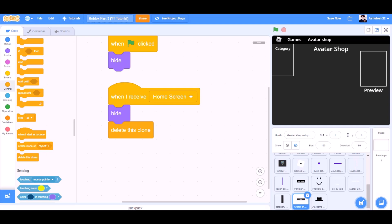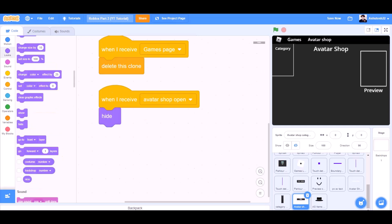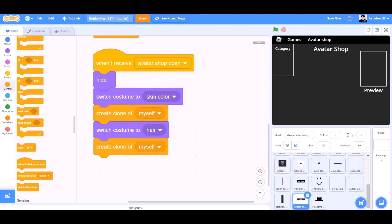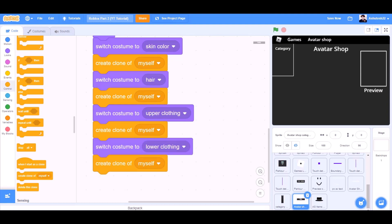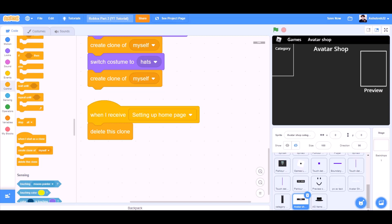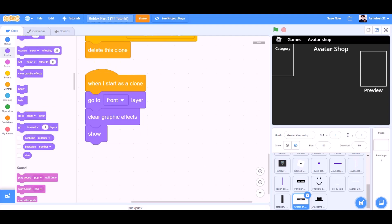When I receive games page, delete this clone — that means it will delete all the clones. When I receive avatar shop open, hide, switch costume to skin color, create clone of myself. Switch costume to hair, create clone of myself. Switch costume to upper clothing, create clone of myself. Switch costume to lower clothing, create clone of myself. Switch costume to hats, create clone of myself. When I receive setting up home page, hide, delete this clone. When I start as a clone, go to front layer, clear graphic effects, show — for the avatar shop category.